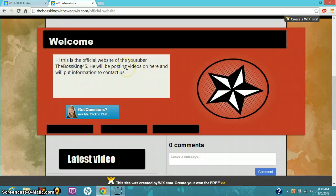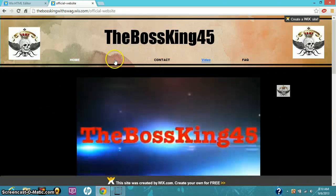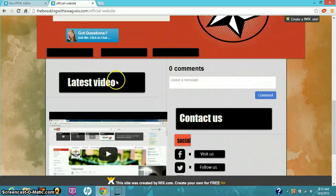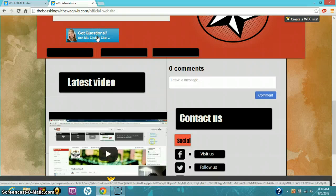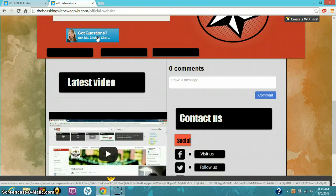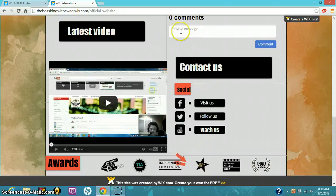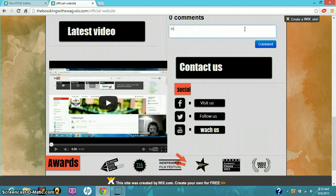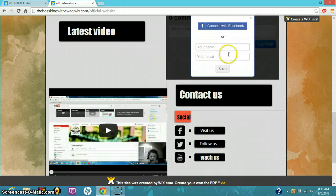I basically have the same thing on the About section, so it's the same exact thing basically. You can ask questions which I don't have up yet, so I'm still editing this. You can leave a comment for what you want to say. Let's say 'this is so cool' and then you could comment that.